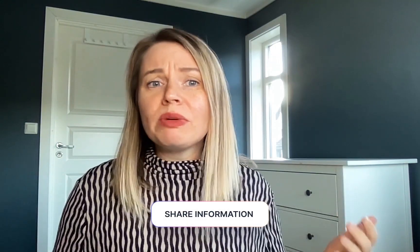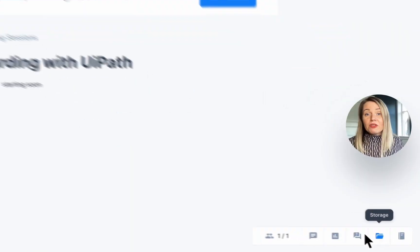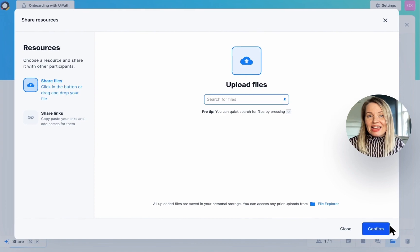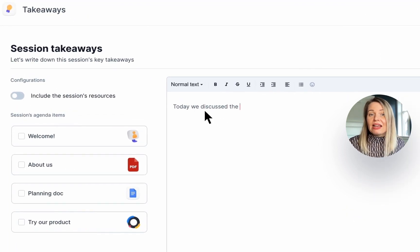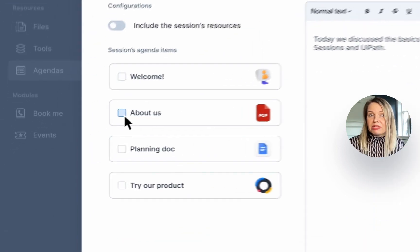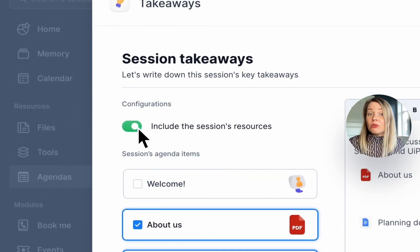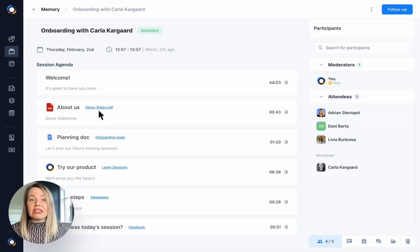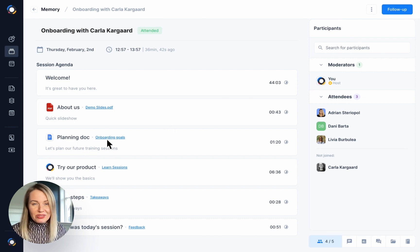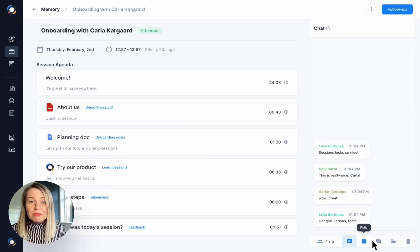When it comes to training, there's always information that needs to be shared and it can become quite a schlep to remember to share files or links to everyone after a session has ended. That's why we've developed storage, takeaways and memory. If you upload files to storage, your customers can access and download them before, during and after the meeting. Also, you can choose to include them in takeaways and they'll automatically be emailed to all participants once the meeting has ended. You can also give everyone who was invited to a meeting access to a session's memory. This means that they'll be able to access and download the recording and stored files and view everything from chat messages to the agenda.